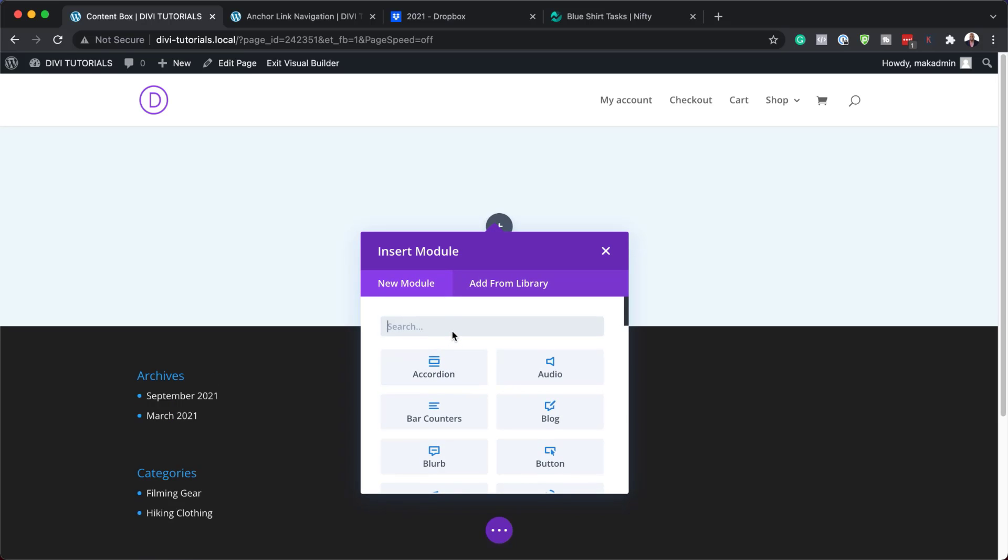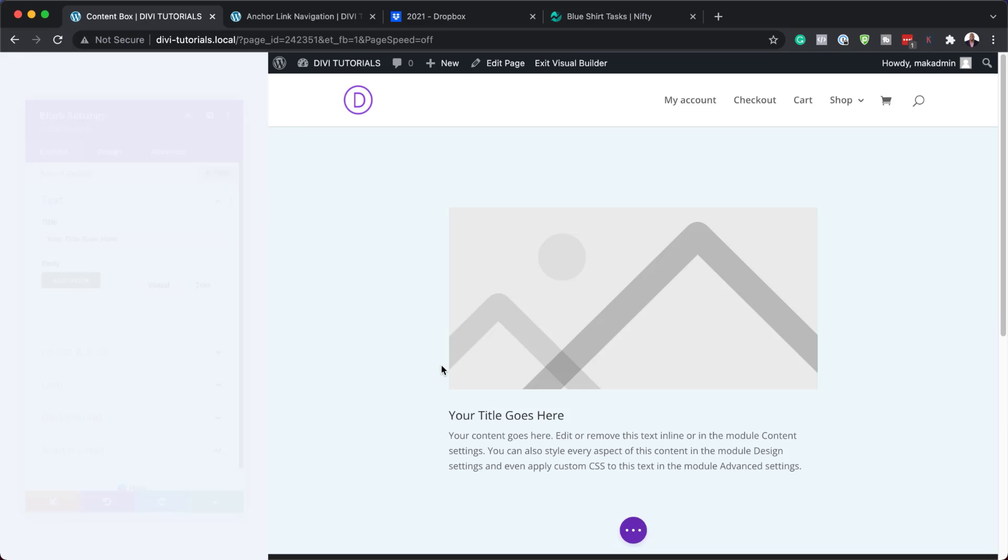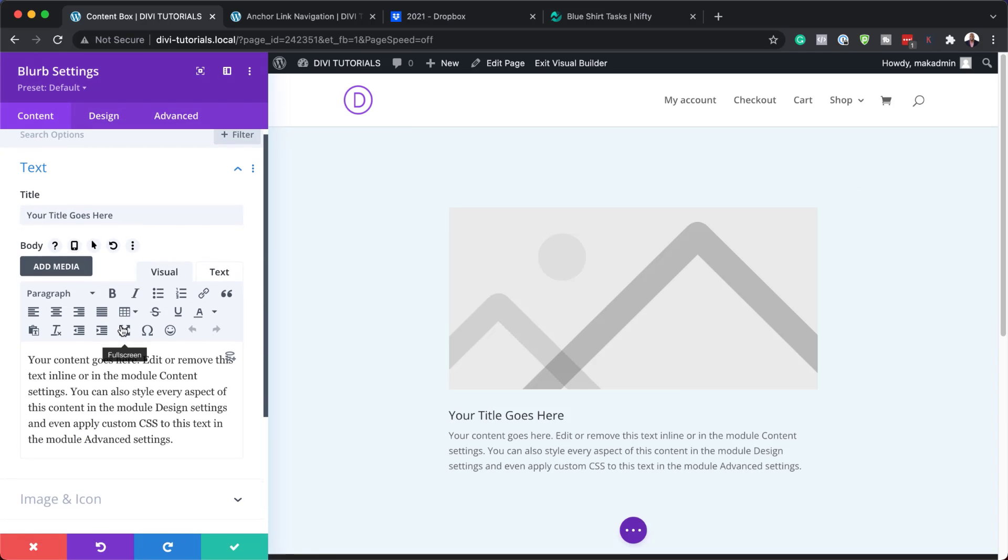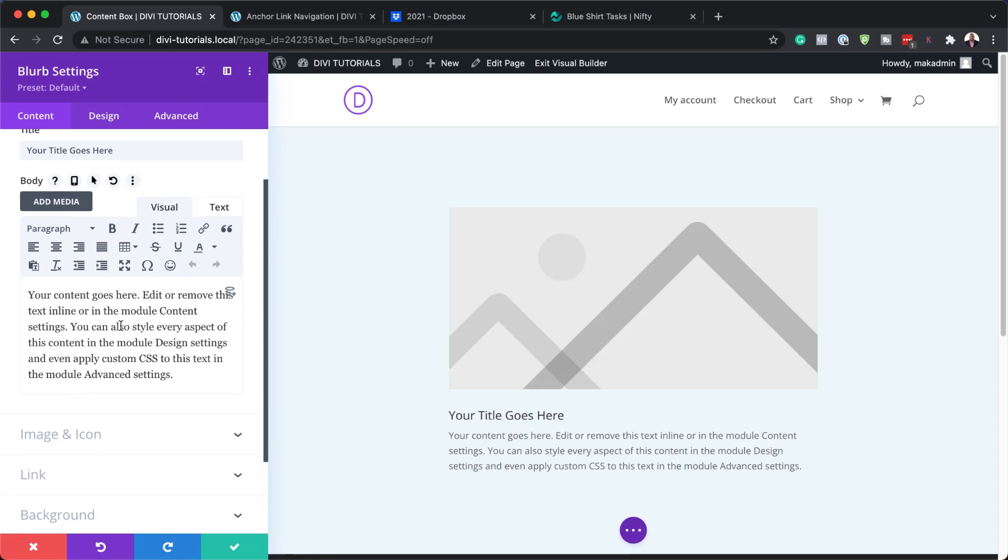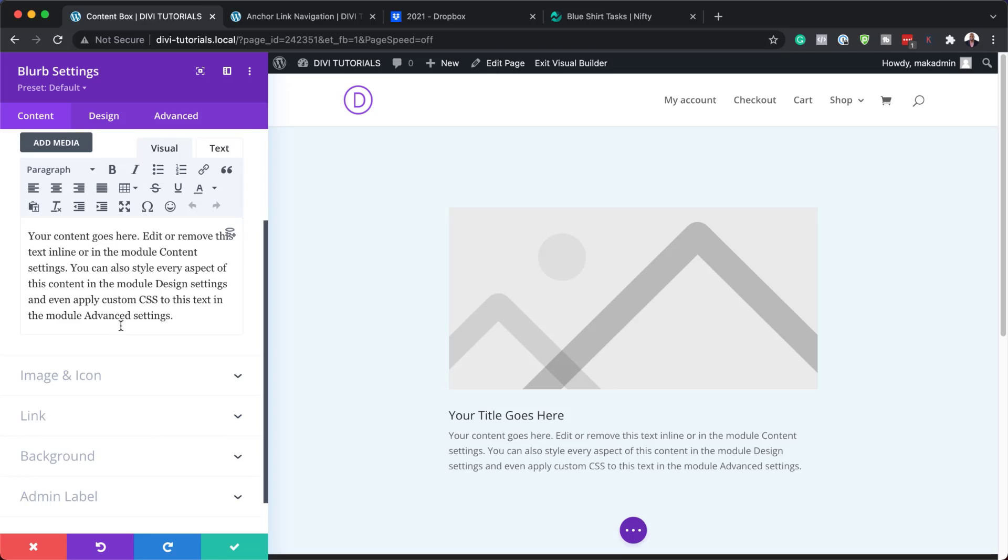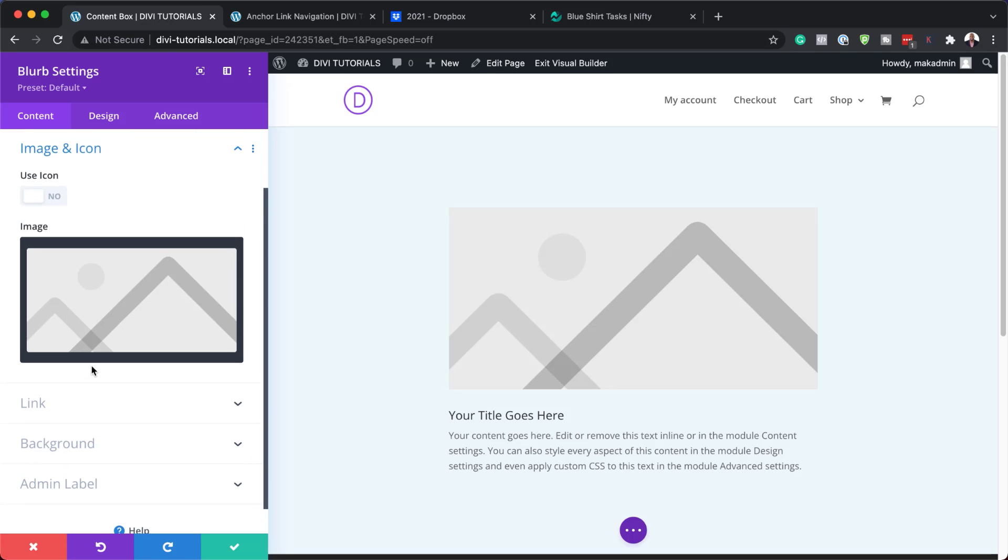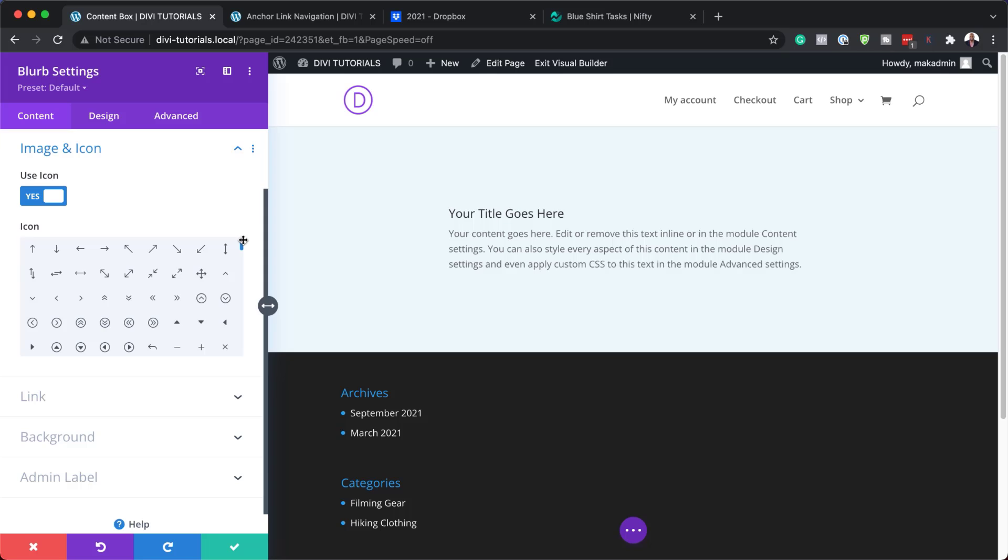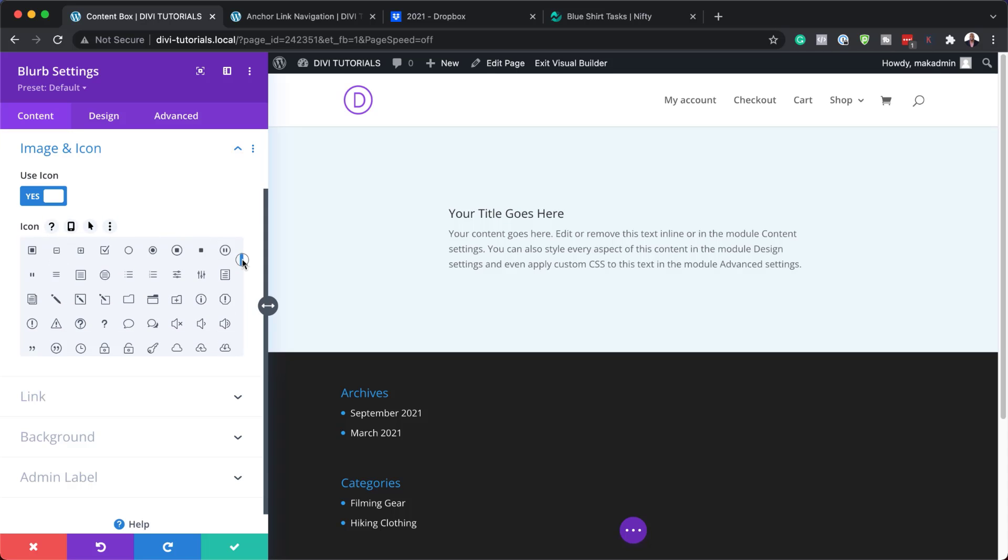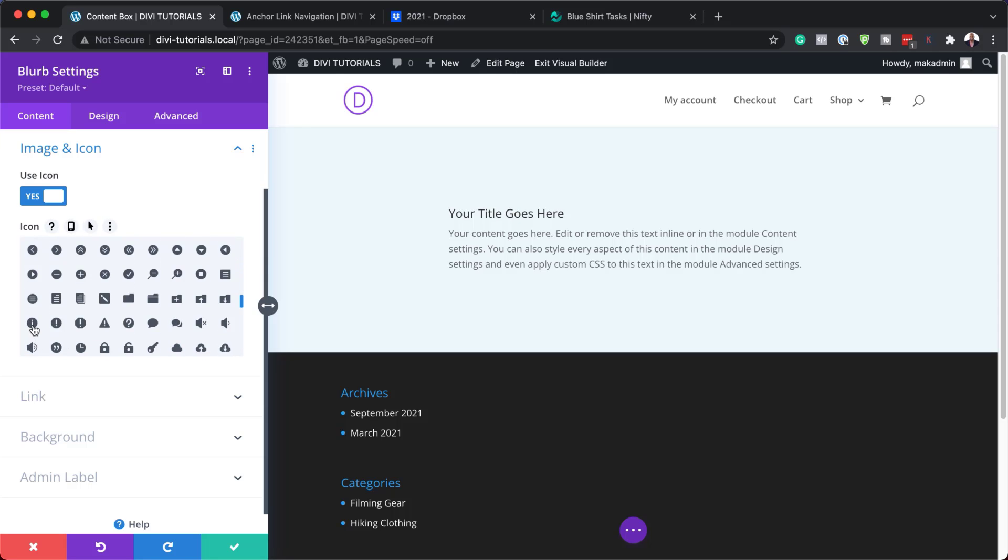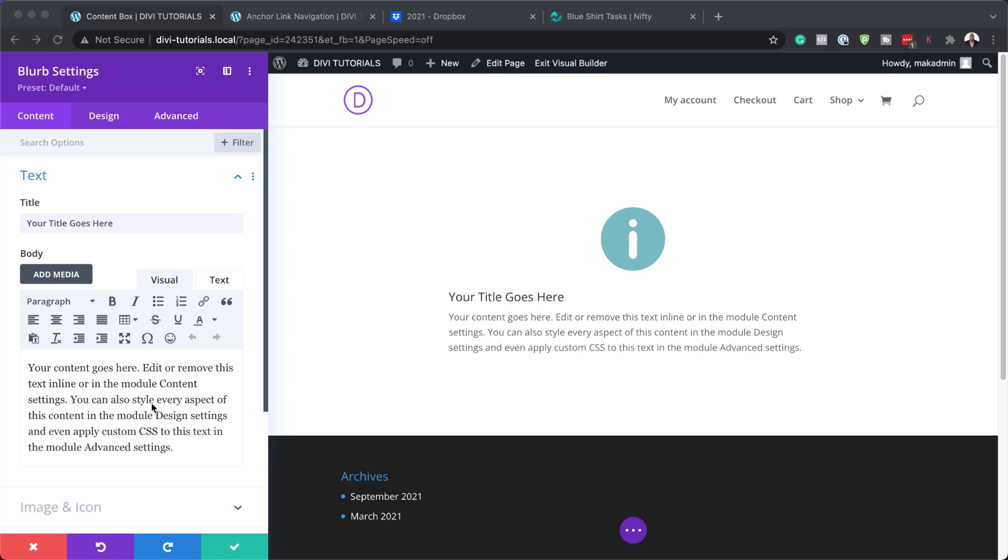Next we're going to add a blurb in our column. So I'm going to search for it. You can just type in a few letters and your module will show up here. So I'm going to select my blurb. Now let's go in and make a few customizations. First of all I'm going to come over here to image and icon and make sure that this is set to yes. This one here is going to be an information one. I'm going to scroll down until I find my information icon, and here it is.